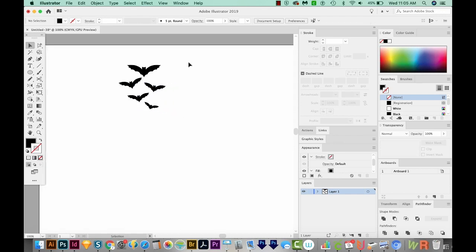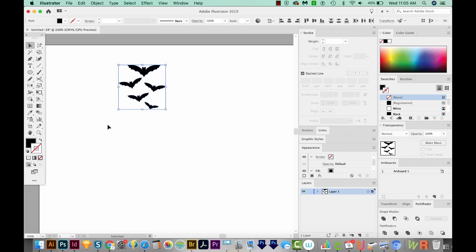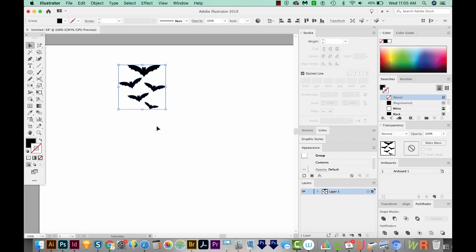So we've got five copies of the bat, and now we'll want to select all of them. And let's group them. That's CMD G or CTRL G on a PC.